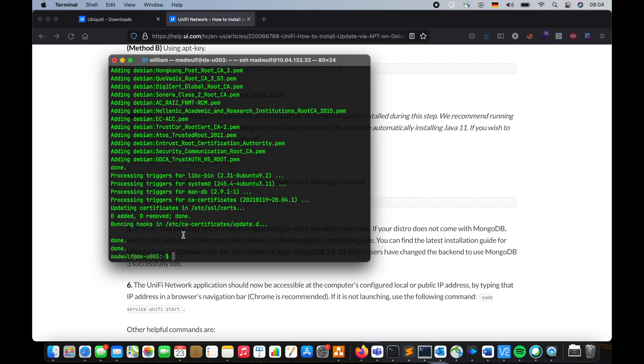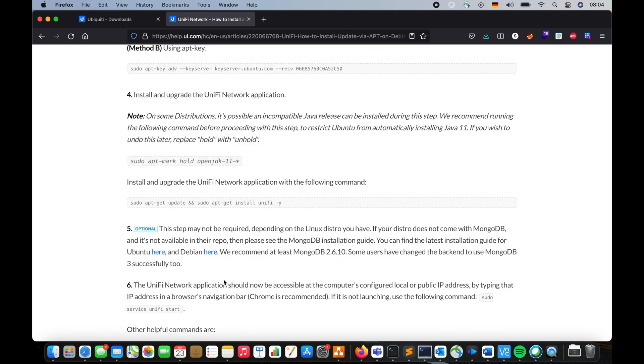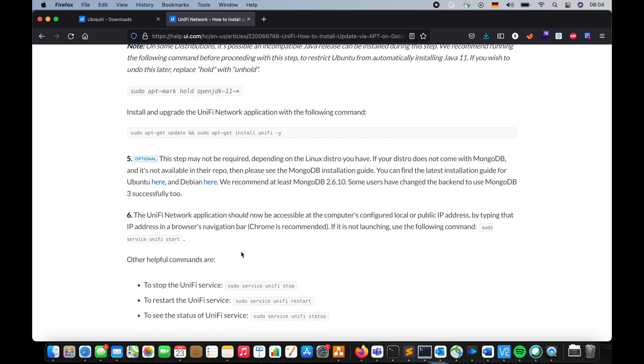Okay, as you can see, the UniFi controller has been installed. Now the next thing is now this step is optional, you're not going to deal with mango DB. So we're going to skip that one.